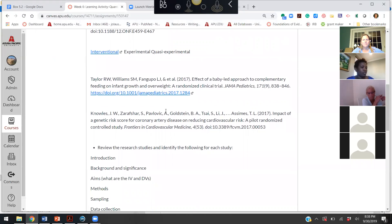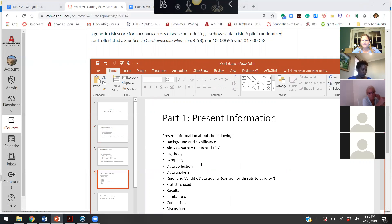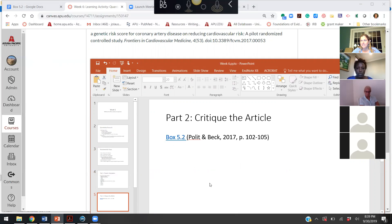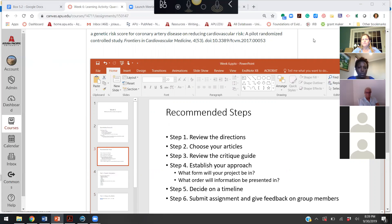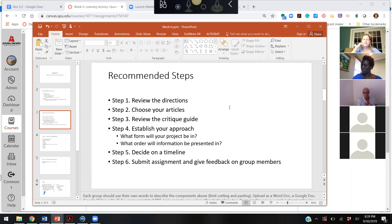There are really two parts to the assignment. One part is presenting information and the second part is critiquing the article. What I'd recommend is: review the instructions, choose your articles, make sure the group is all on board with the two articles you're going to review, and review the critique guide which is on page 102 of Follett and Beck.